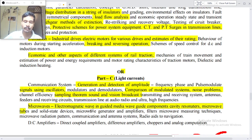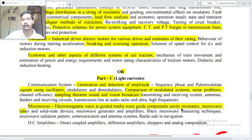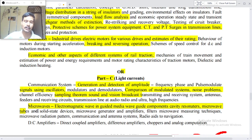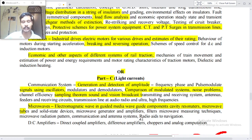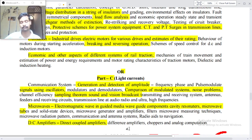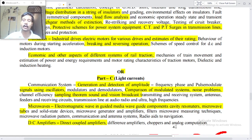Electromagnetic waves in guided media, waveguide components, cavity resonators, microwave tubes and solid-state diode devices, microwave generators and amplifiers, filters, microwave measuring techniques, microwave radiation patterns, communication and antenna systems, radio aids to navigation, DC amplifiers, direct coupled amplifiers, difference amplifiers, choppers and analog computation.